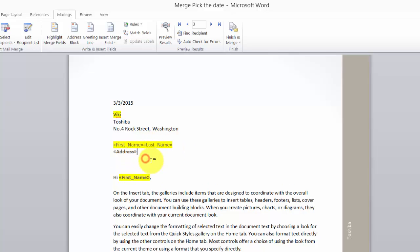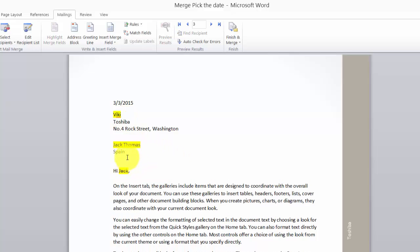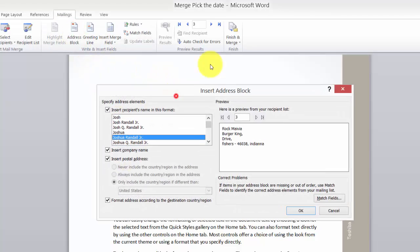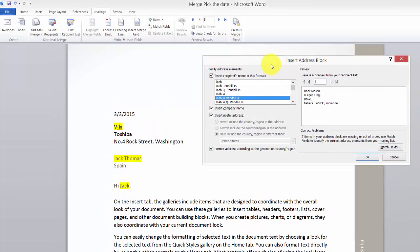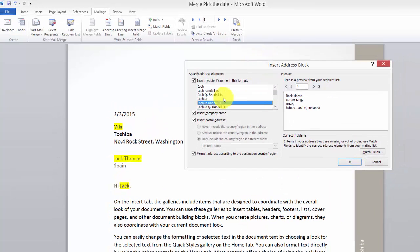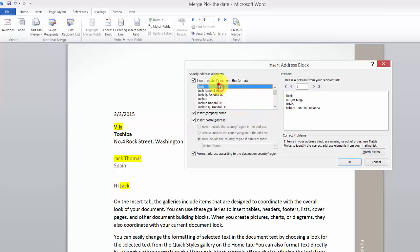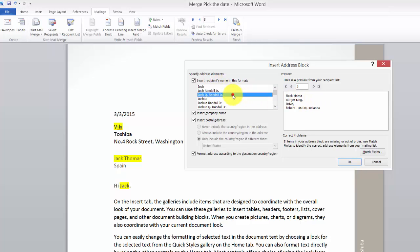You can add an address block here — there's another way to add it through this address block option. Whatever type you want, you can show it here. You can choose whichever model you want for the address format.